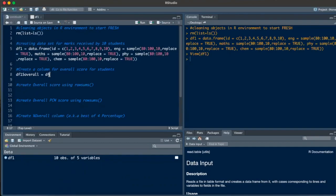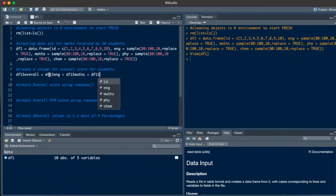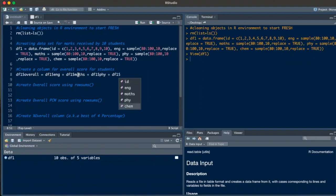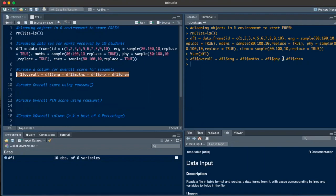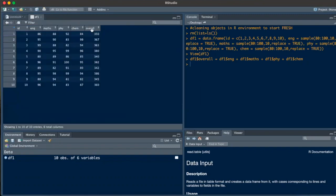So I'll do df1$English + df1$maths + df1$physics + df1$chemistry. When I run this command, you see it runs in the console, and now the data set has six variables and not five. Going to the data set, a new column called 'overall' has popped up, and you can even check whether the sum is working correctly.